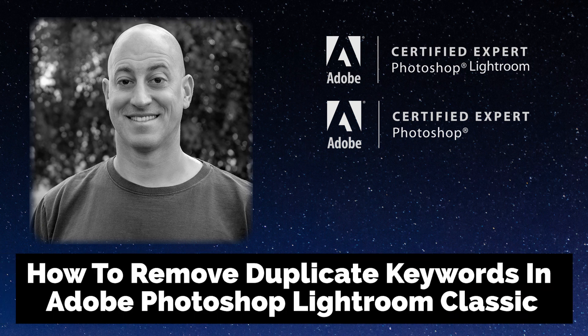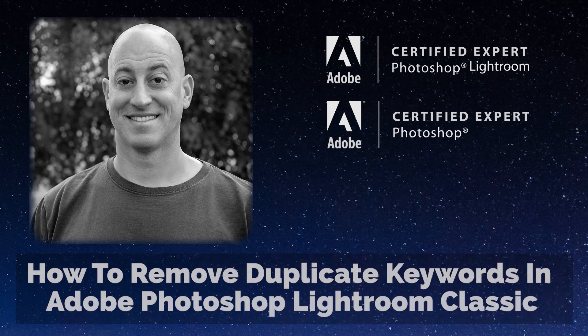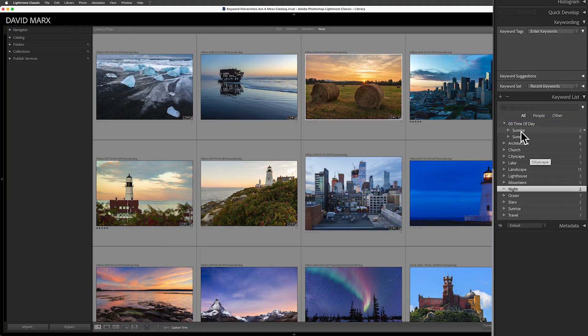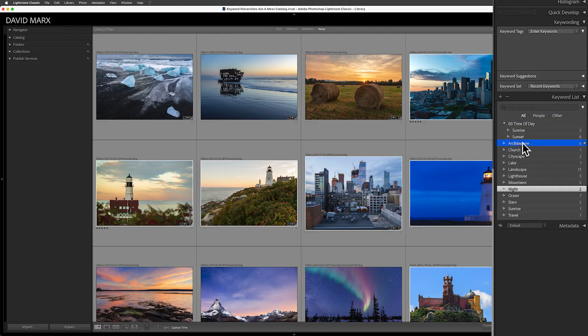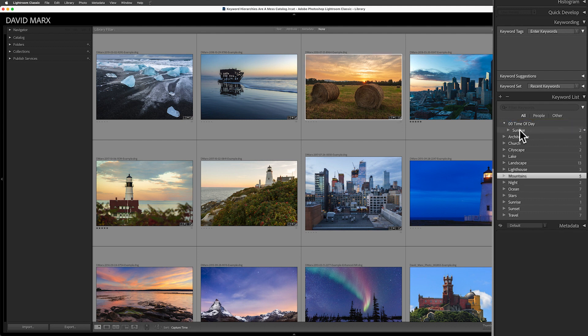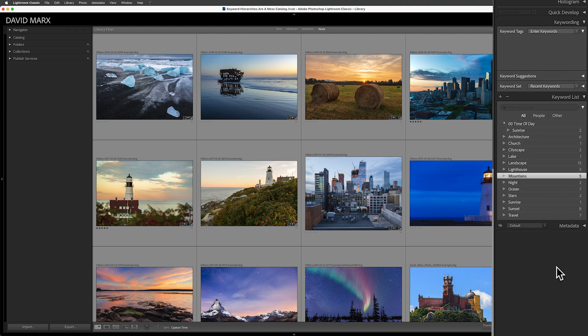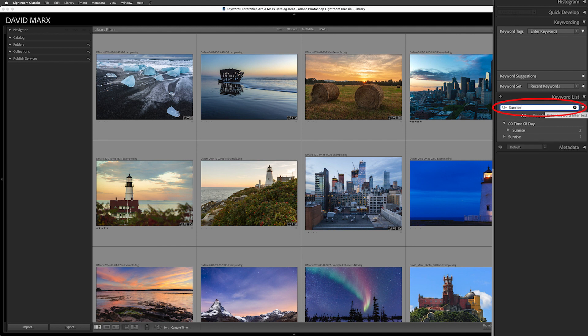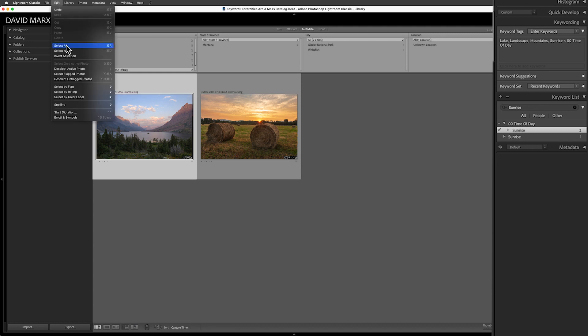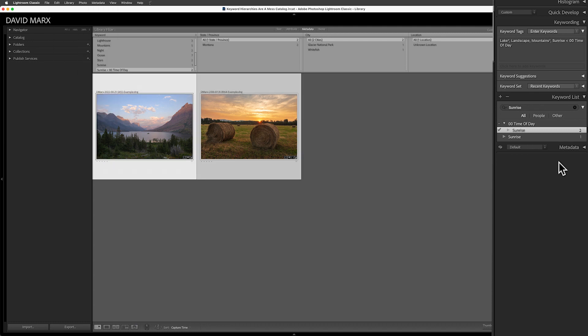Have you ever noticed lots of duplicate keywords inside of your Adobe Photoshop Lightroom Classic catalog? I love Lightroom, but the truth is that Lightroom Classic's keywording system can easily become a complete mess if you accidentally mix flat and hierarchical keywords together. If your keywords have become a clutter jumble, then let's jump right in and let me show you how we can solve this problem.